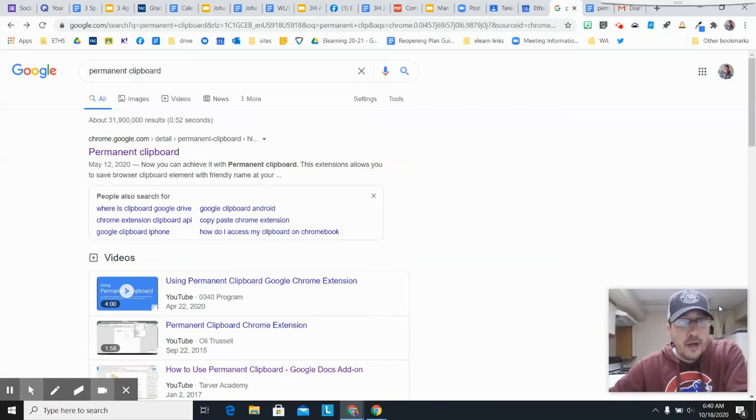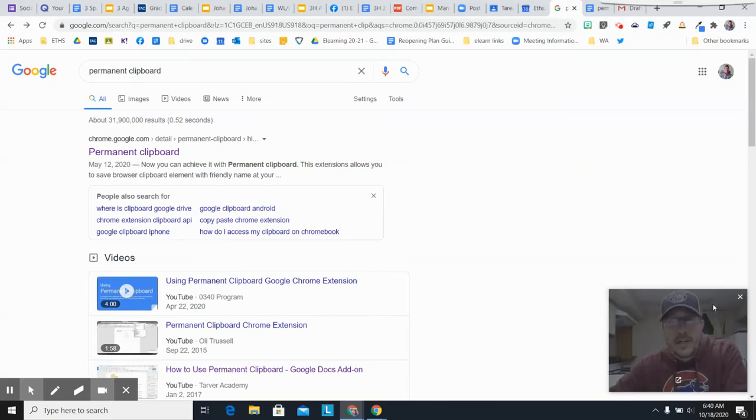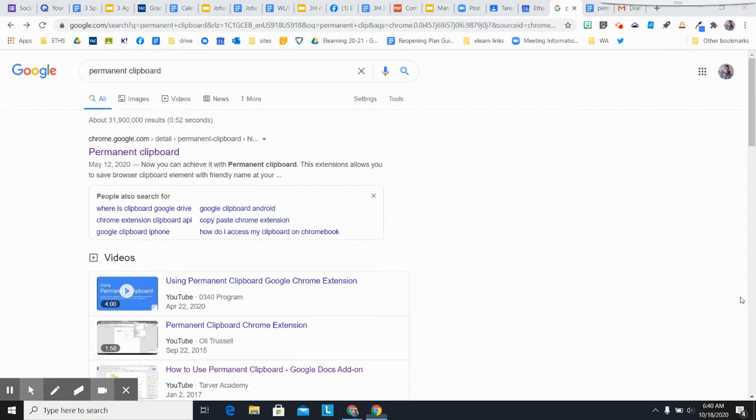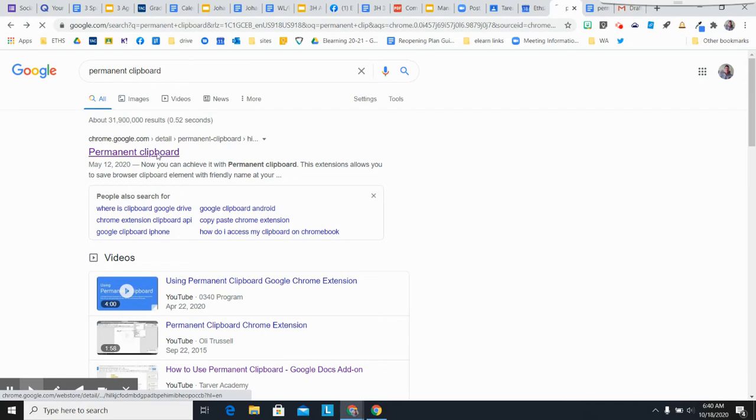I thought I would share a really time-saving extension, Permanent Clipboard. If you search Permanent Clipboard in Google Chrome, you're going to get this.